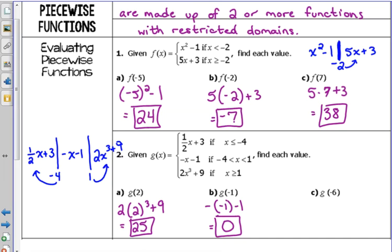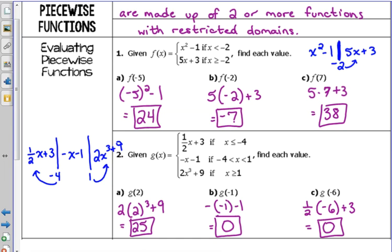g of negative 6: negative 6 is less than negative 4, so it's looking on the left side. We plug it into the very first piece. We get negative 3 plus 3 — that's also 0. We can get the same answer for another x value; that's not a big deal.